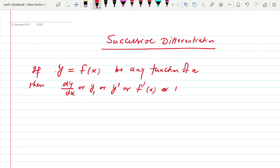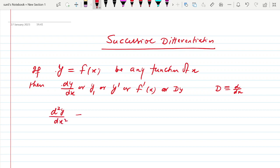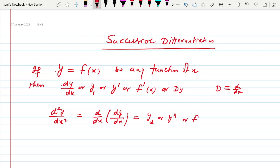Sometimes we denote the first derivative by D of y, where D is the operator d/dx. Now, as we are talking about successive differentiation, we are finding the derivative of the derivative of the given function in succession. So we define d²y/dx², which means d/dx of dy/dx, and we denote it by y2, or y double dash, or f double dash x.